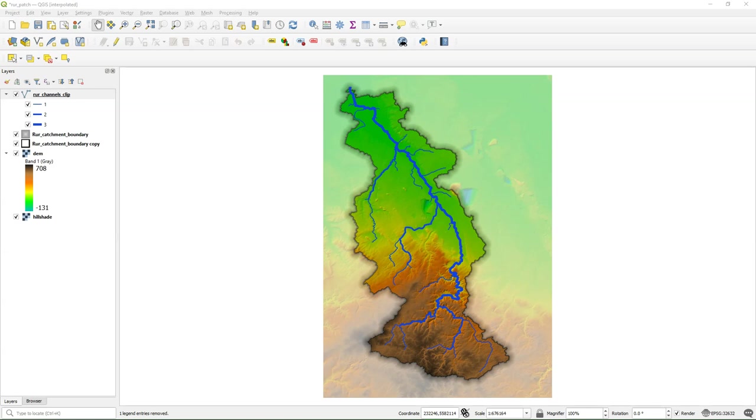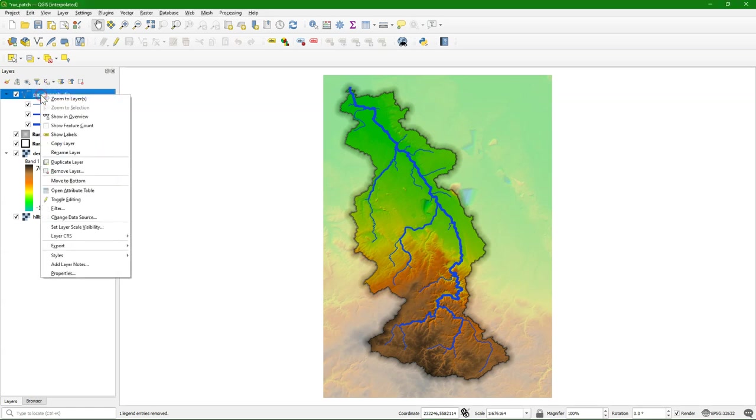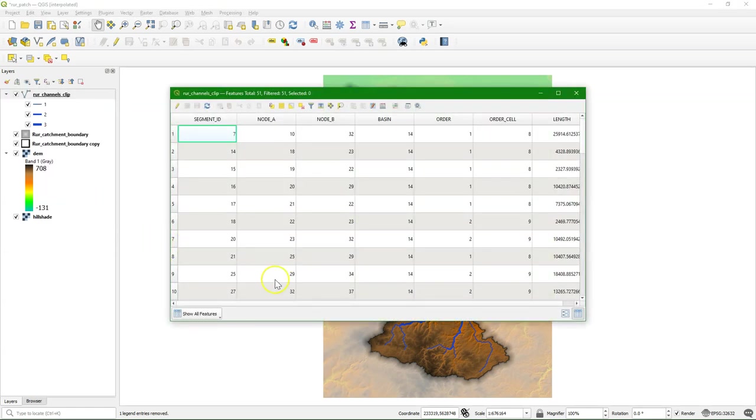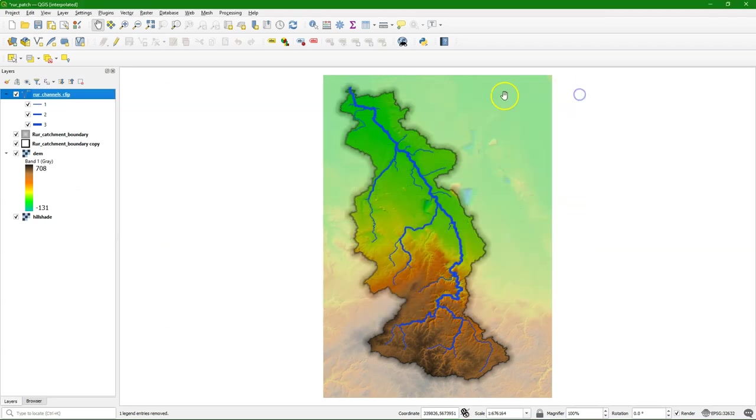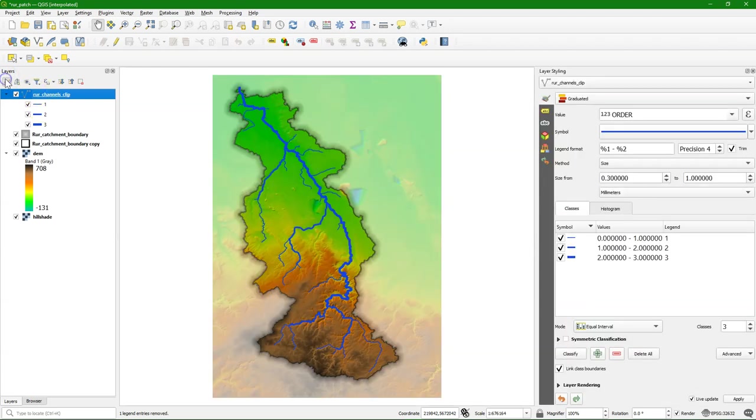We'll first apply it to the Strahler orders, and then we'll apply it to the cumulative length over the river. We'll use this channels layer that we have derived with SAGA using the Channel and Drainage Basins tool. You see that it has a field with the Strahler orders.